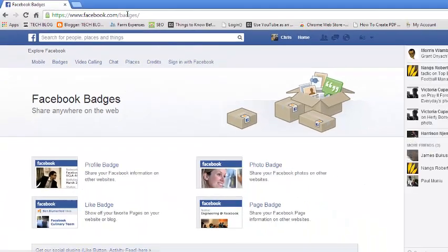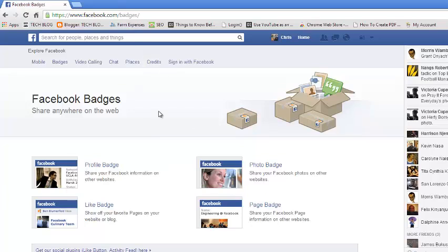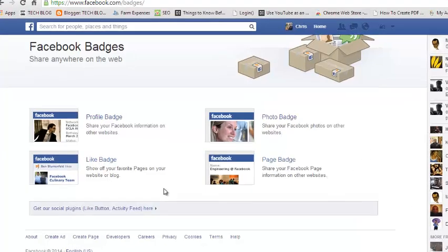It should take you to the Facebook badges page where you can create and share your badge. Now on the Facebook badges page you should see four options to create a badge.